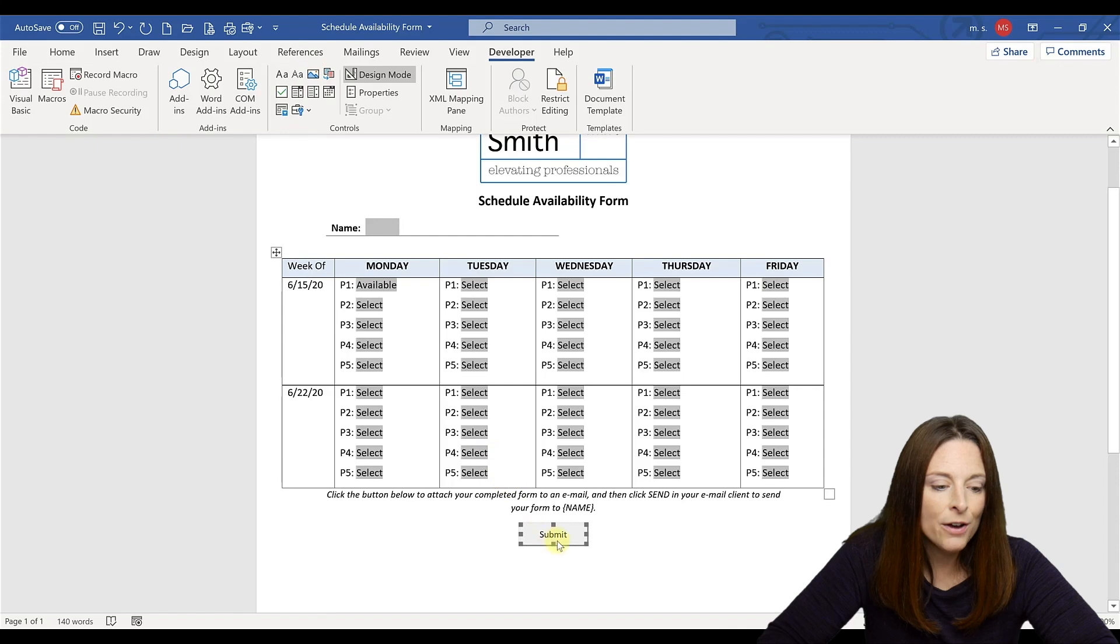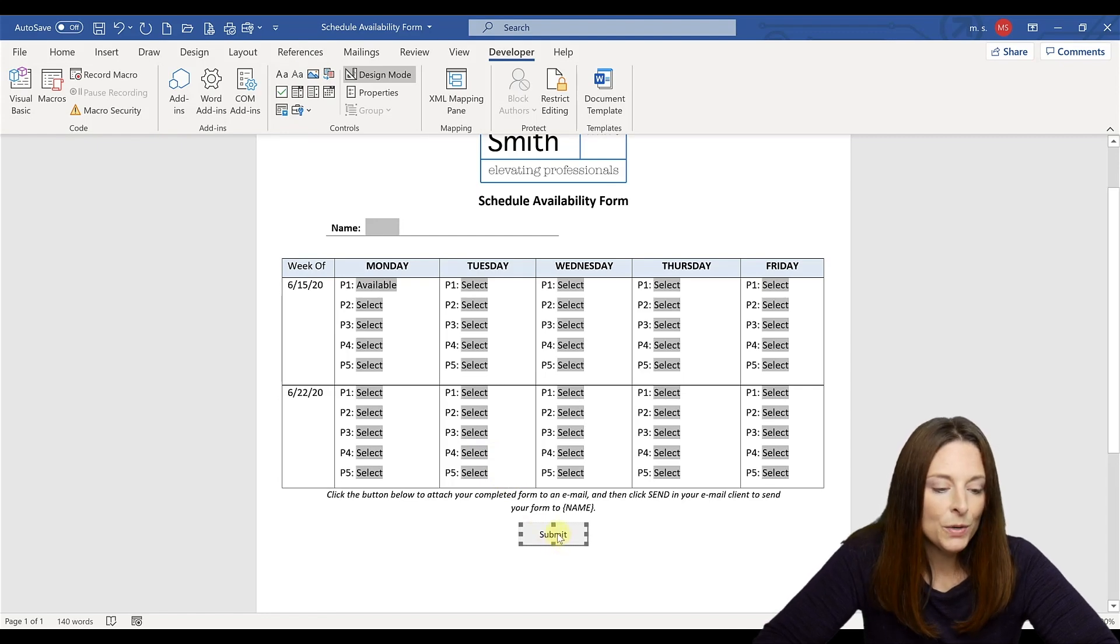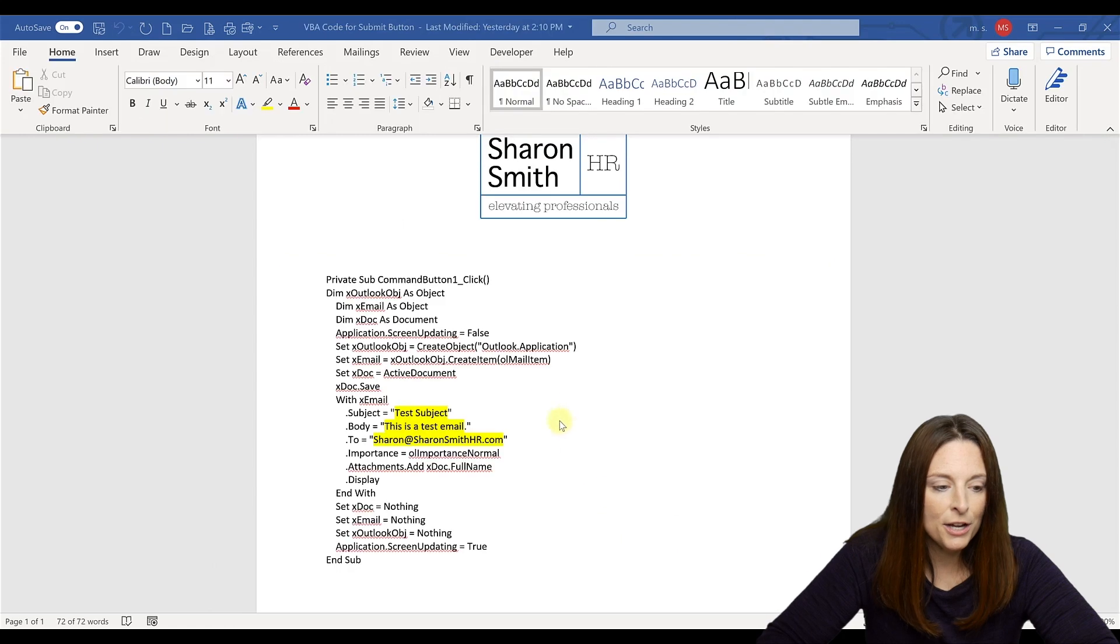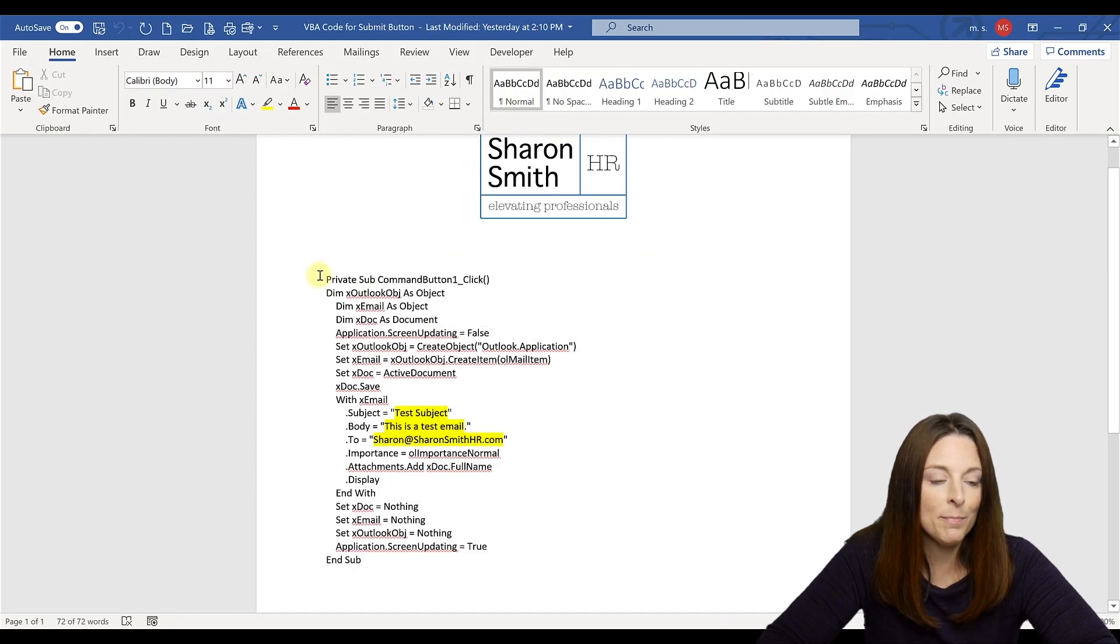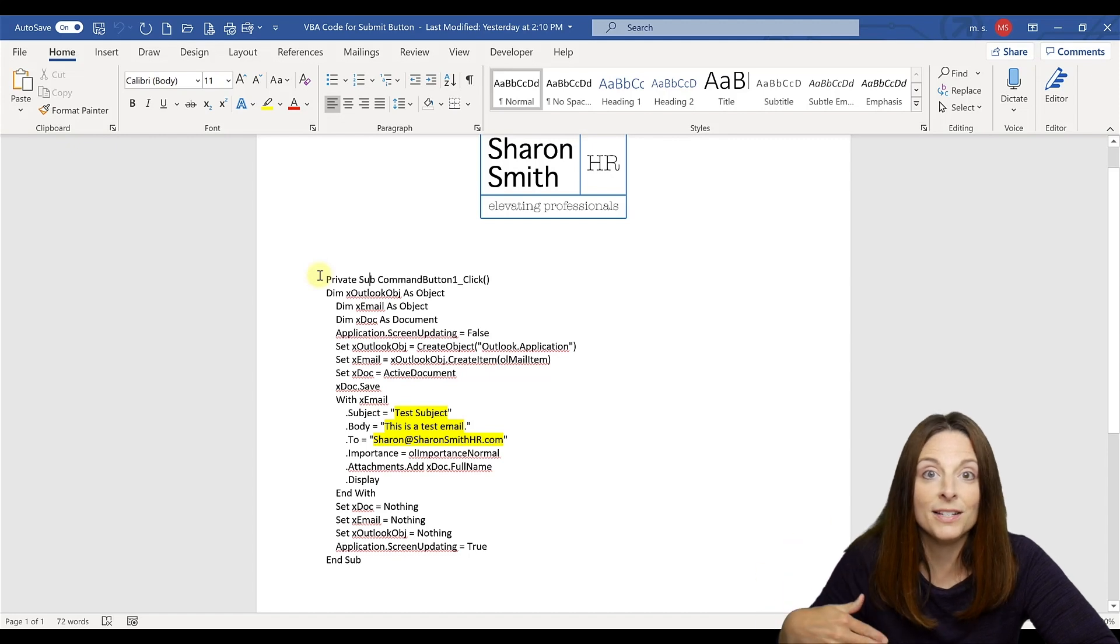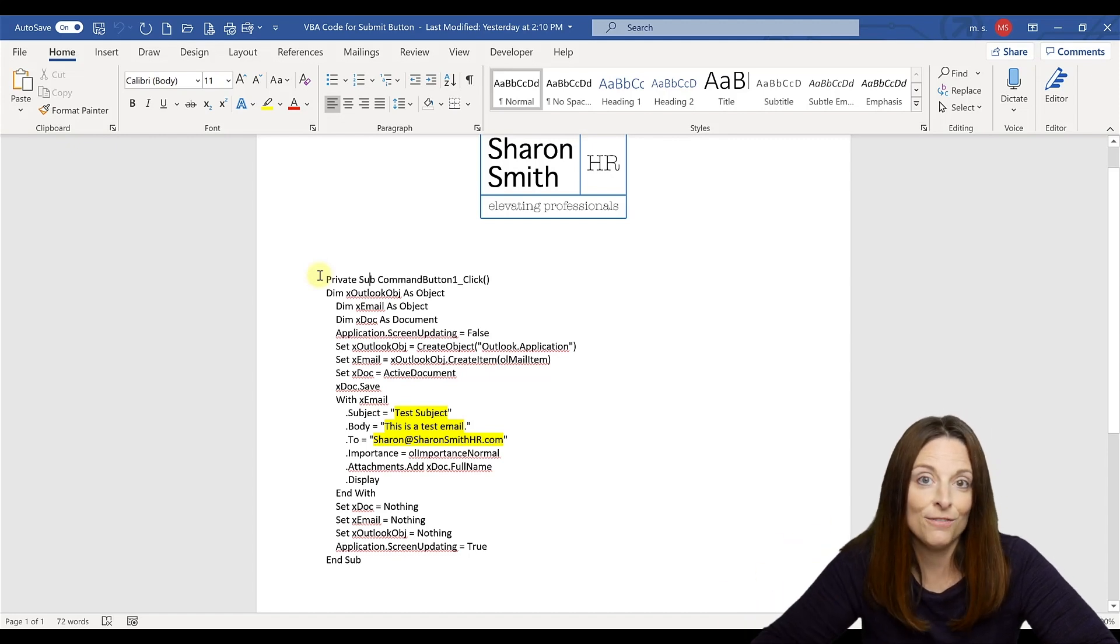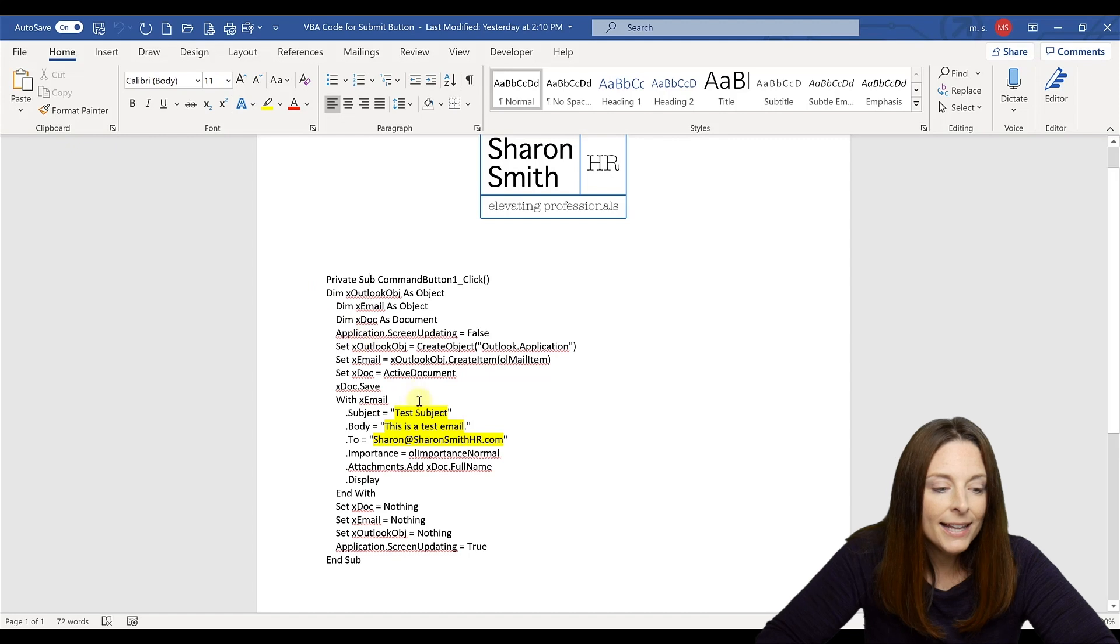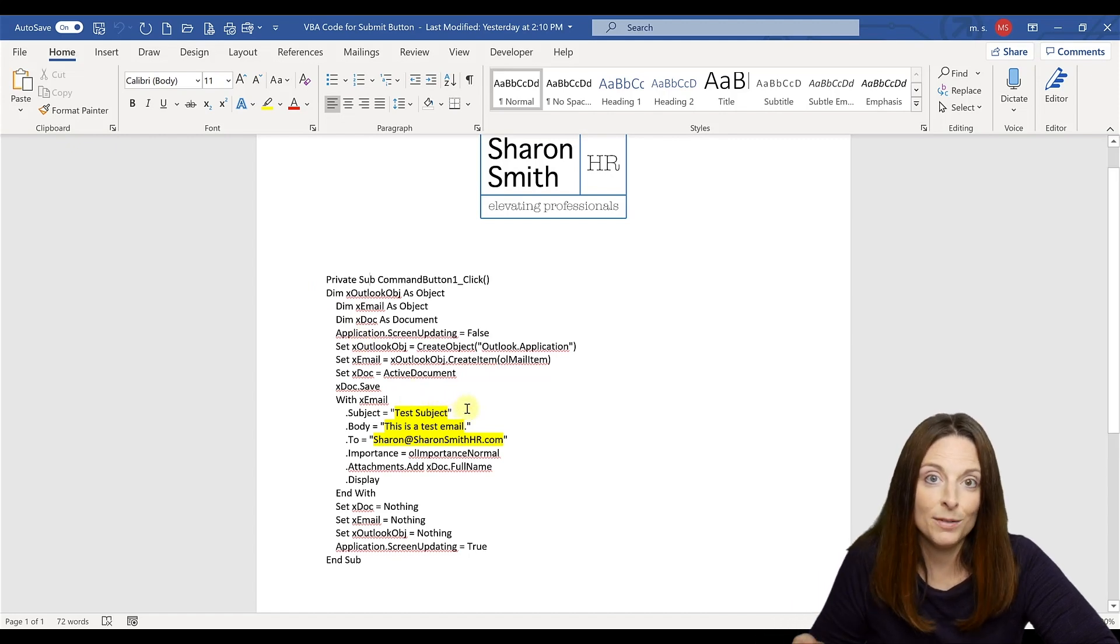And now I want to program that submit button. So to do that, we're going to use a little bit of VBA code, and I'm going to go ahead and paste this code in the description of the video below. So all you have to do is copy it and paste it into your visual basic editor for your button. These highlighted areas are the areas that you're going to replace with your own customized information.